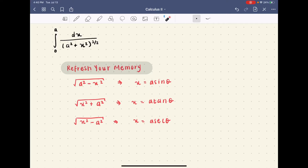To solve this integral, we will need one of the three trig substitutions. Since a squared plus x squared looks like a tan theta form, we will use this substitution. If you don't already have this in your notebook, feel free to pause the video and write it down because it is very helpful.